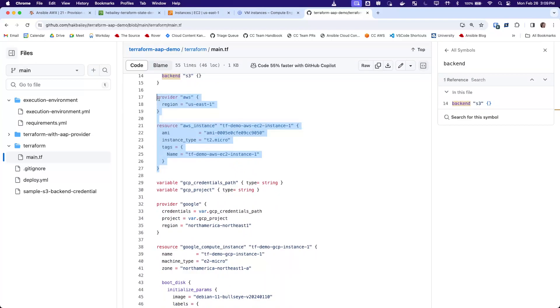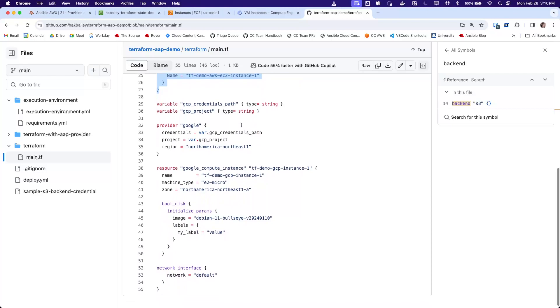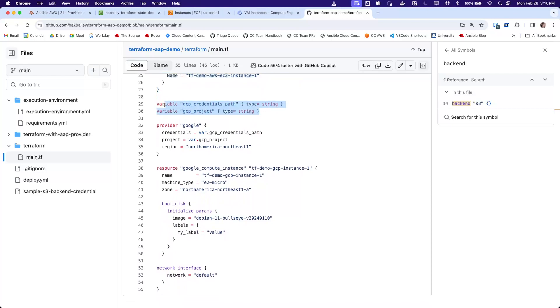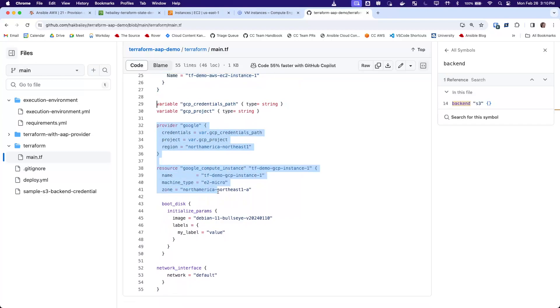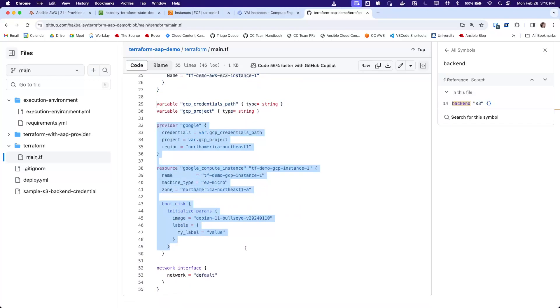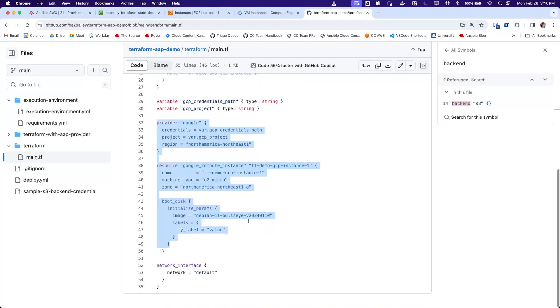And then here we're creating an AWS EC2 instance. And then using the GCE credentials, we are creating a Google Compute Engine instance.